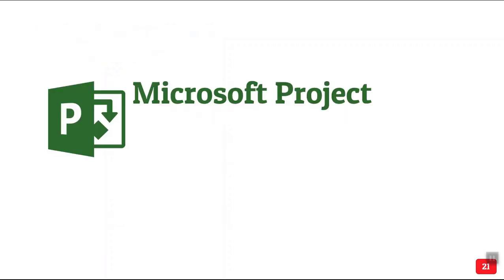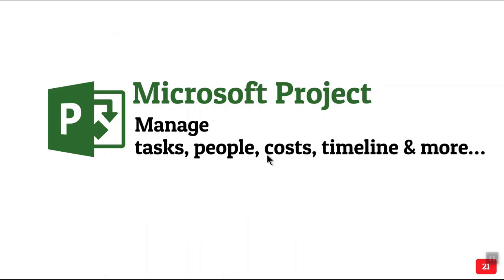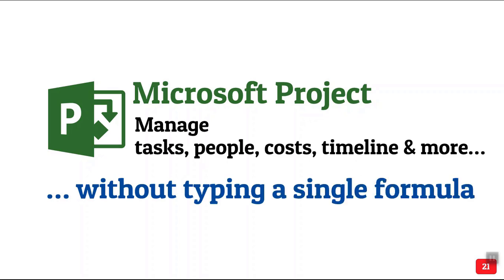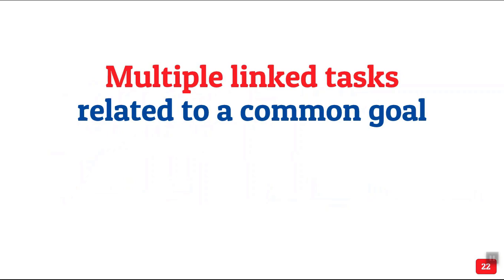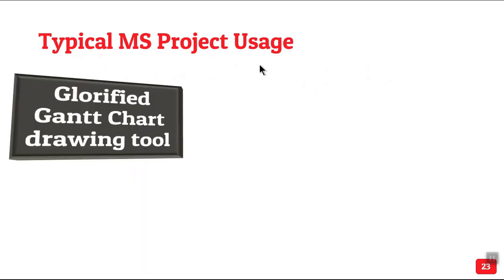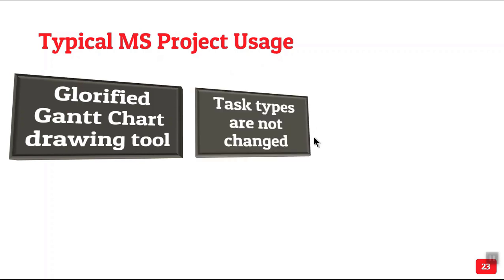So many of you do use Microsoft Project. What does it do? It manages all this without writing a single formula because all these project management related formulas are pre-built. You don't have to type them. Project understands them. Now if you are already using Project, what are we doing? We are creating multiple tasks linked to a common goal. Most often it becomes a Gantt chart drawing tool which is easier than doing it in Excel. But later on the types of tasks are not changed. We just add tasks. You don't realize that there are three types of tasks.